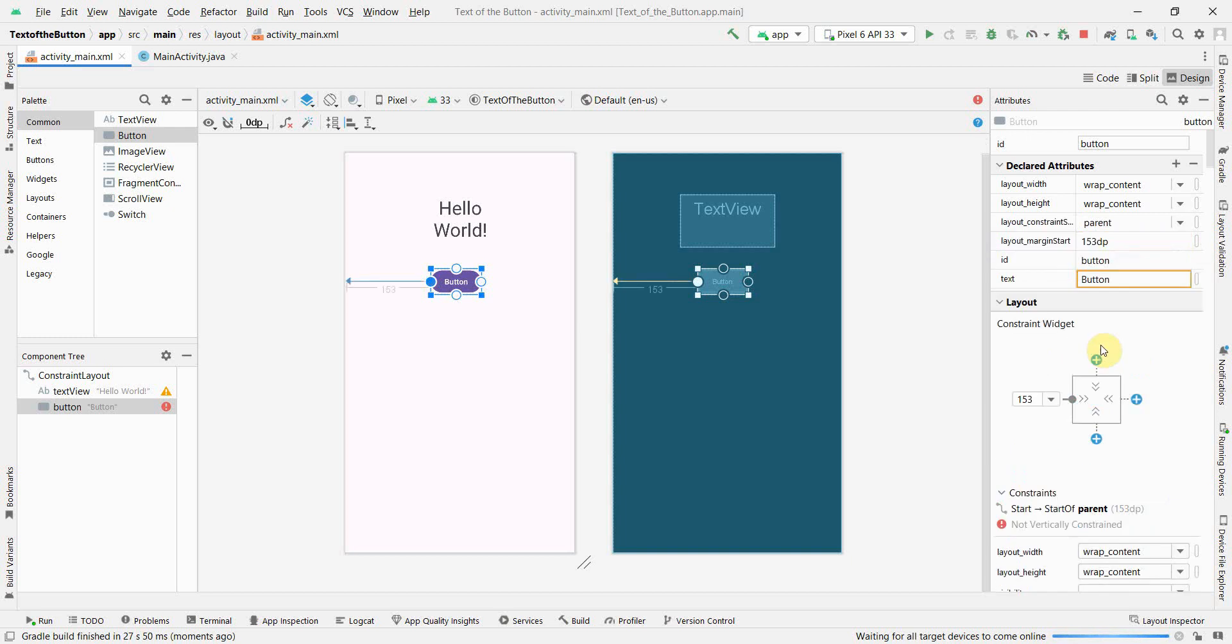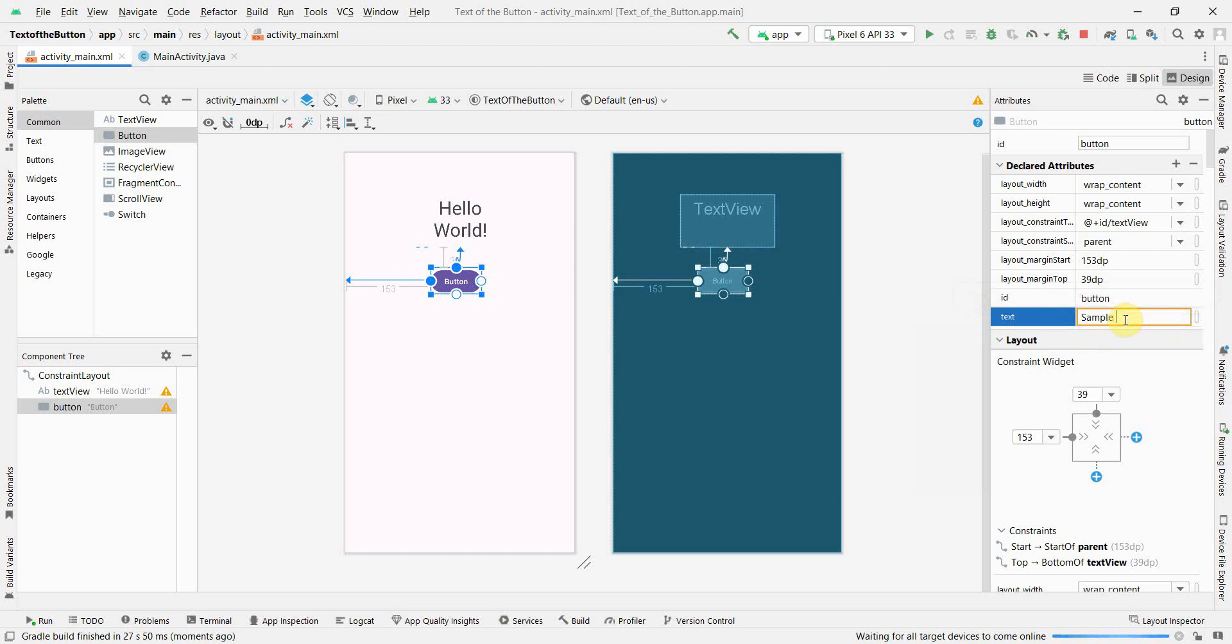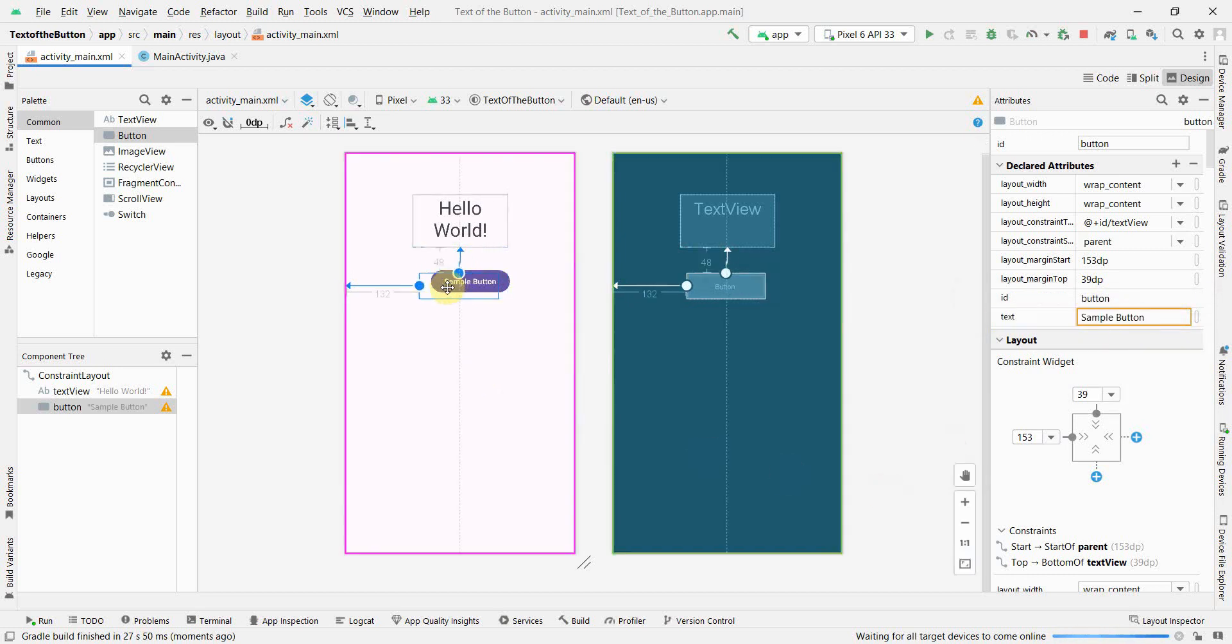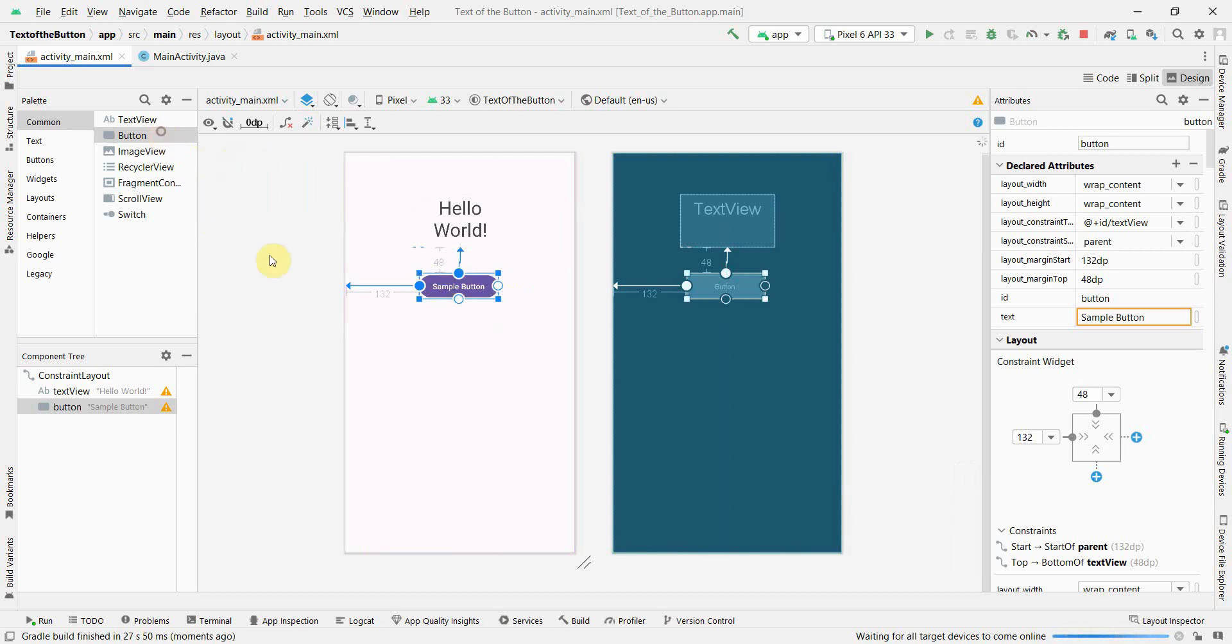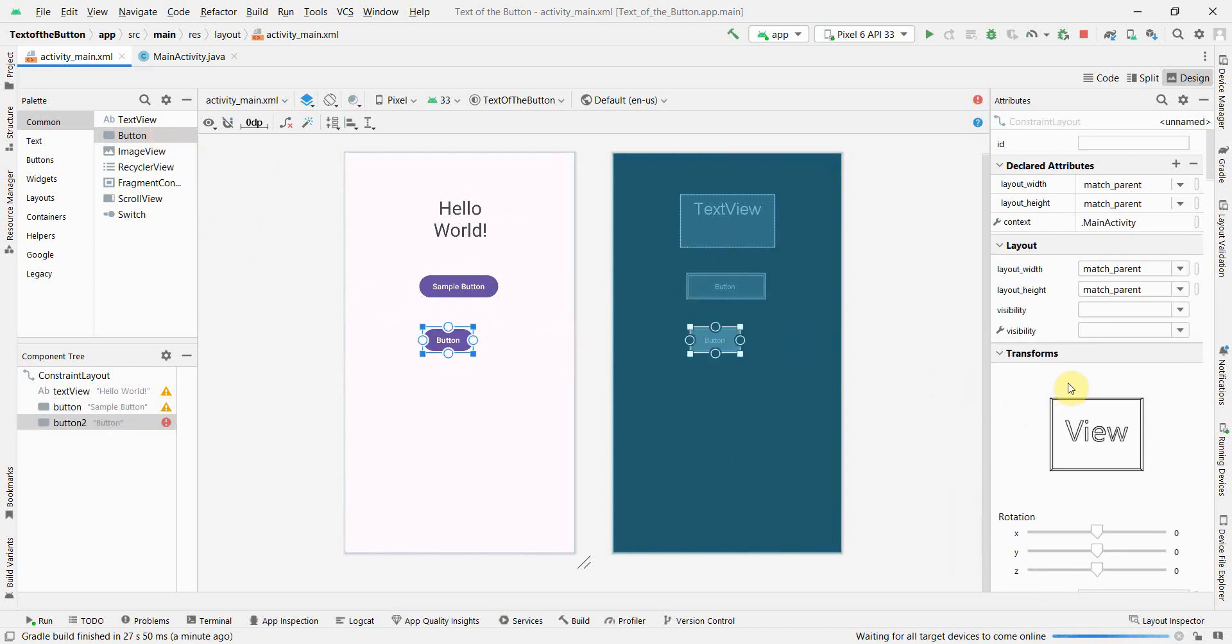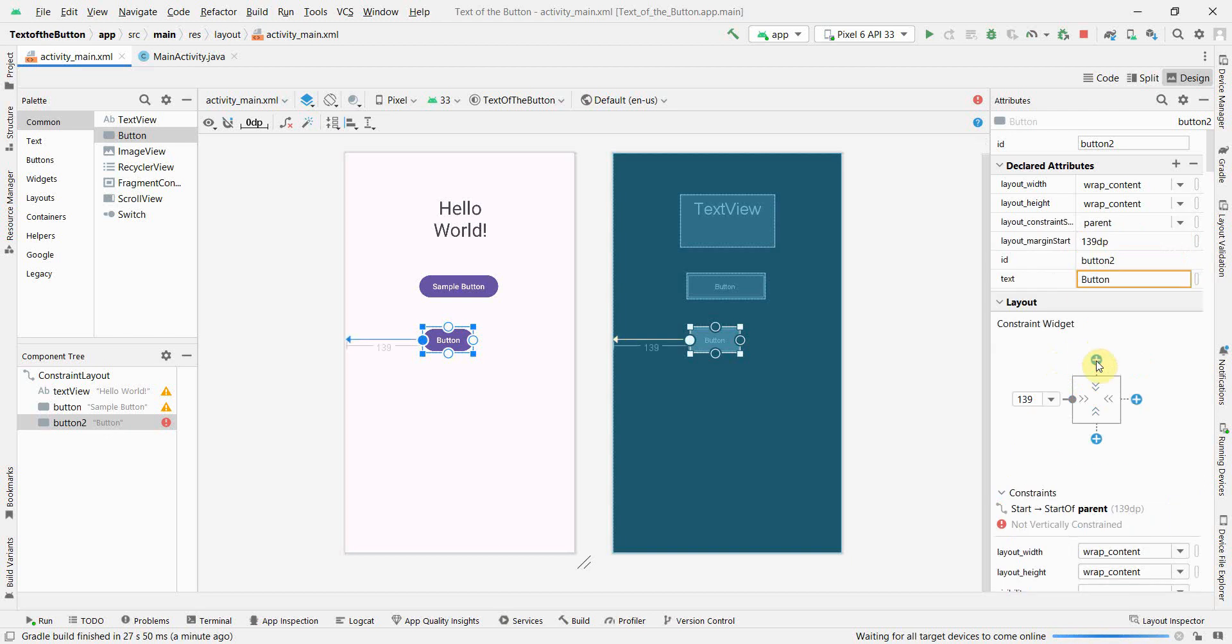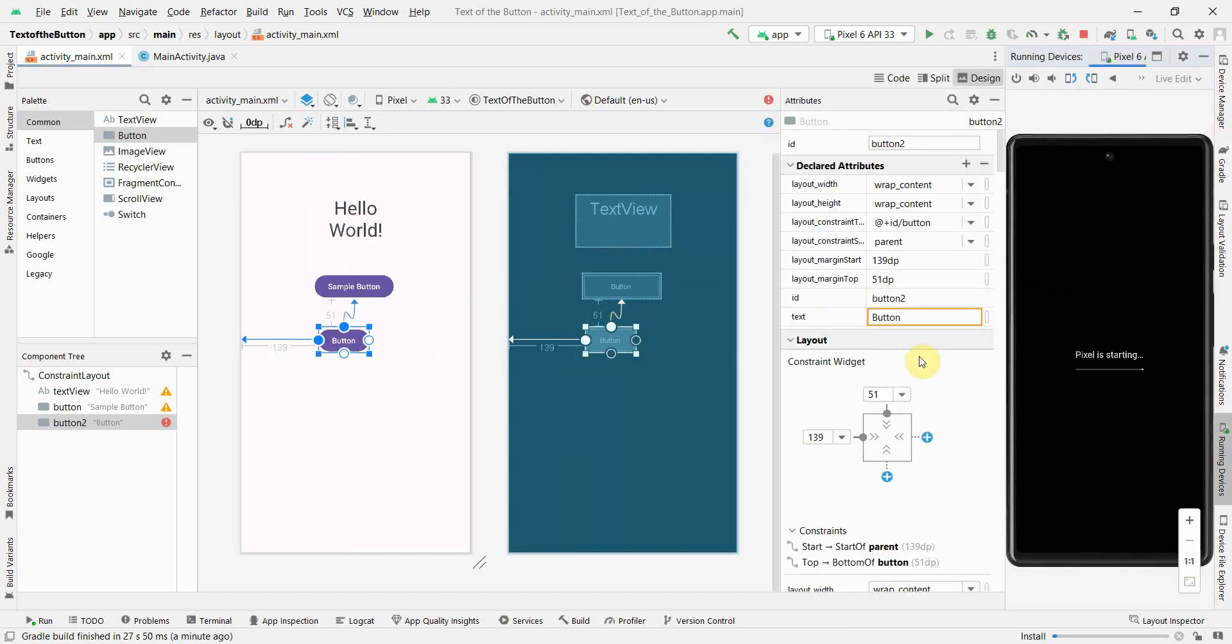And yeah, so this is the text what I want to fetch. Say for example whenever this button is clicked, how to fetch it, so I'll just show that. I can name it as Sample Button. Probably I'll add one more button.